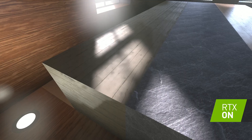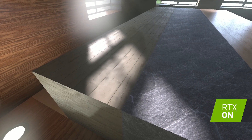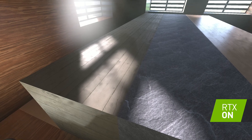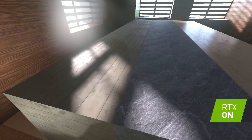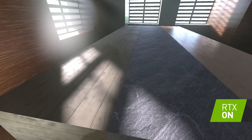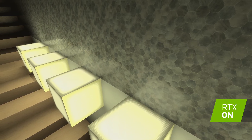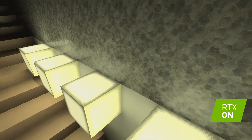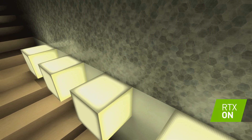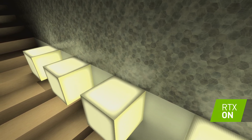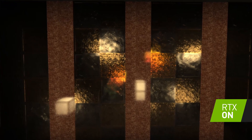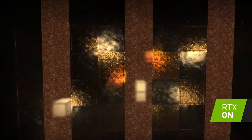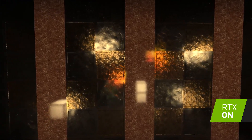Varying levels of roughness allows us to demonstrate different levels of reflectivity depending on the material on screen. Micro facets in the surface of an object describe how rough it is, such as smoothed gold or polished metal.